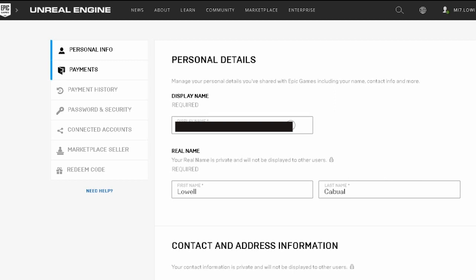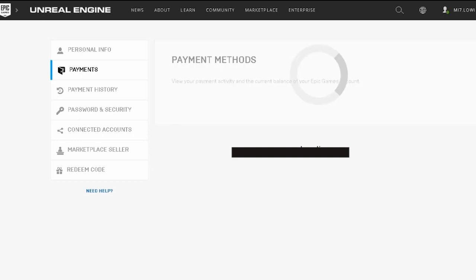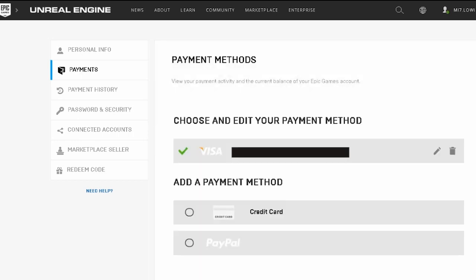What you gonna do is click on Payments, just below the Personal Info. Click on that — there you will see the payment method. If you don't have any card, we're gonna use PayMaya. Click on that. There are two methods: you can use a credit card or your PayPal account, so I suggest you click on Credit Card.